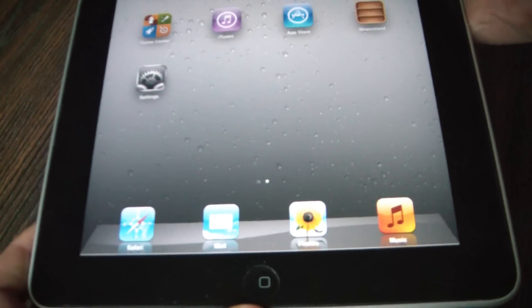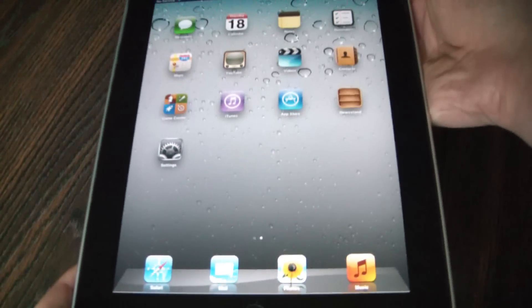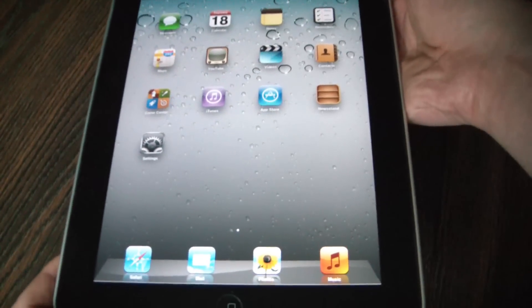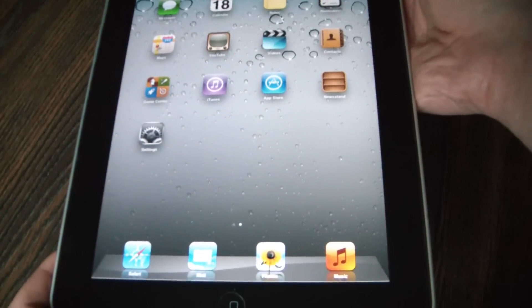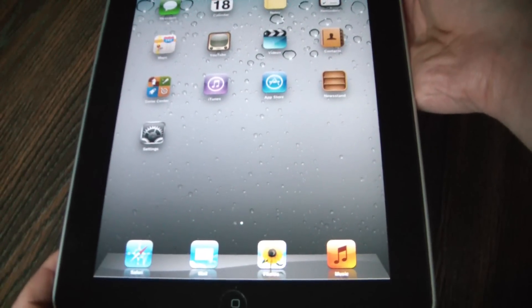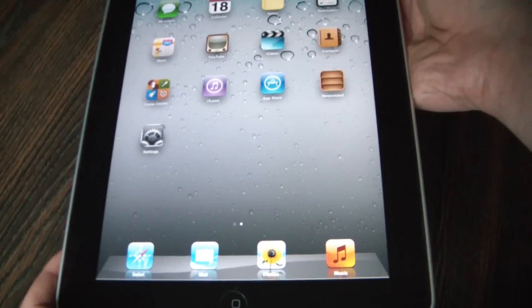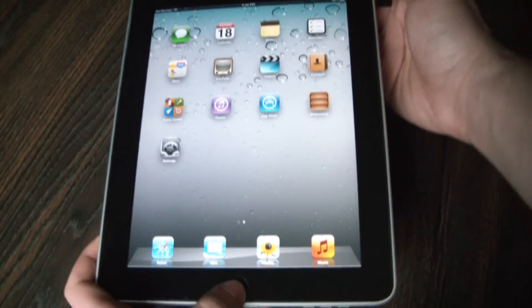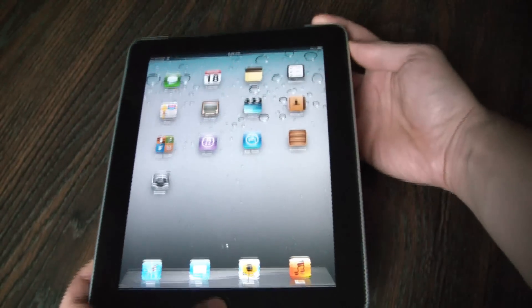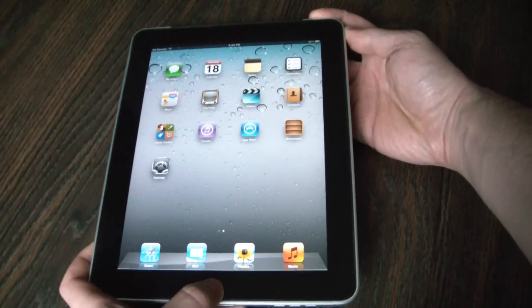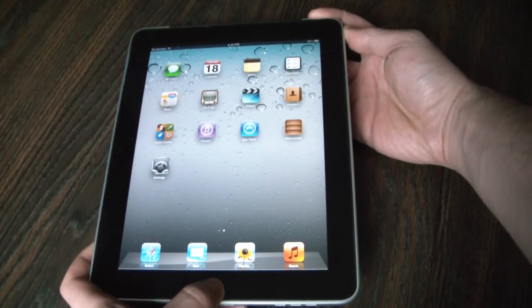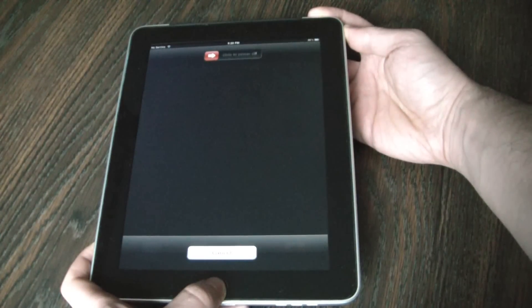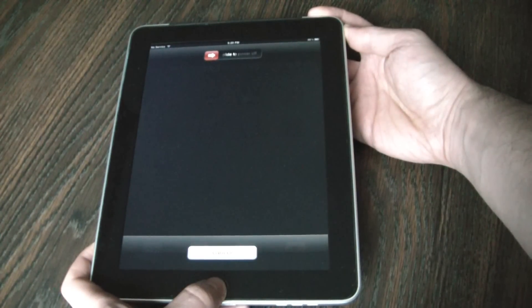Now if this doesn't work, the next thing you can do is reboot the iPad. You do this by holding down the home button and power button at the same time. As soon as you see the Apple logo, you let go.